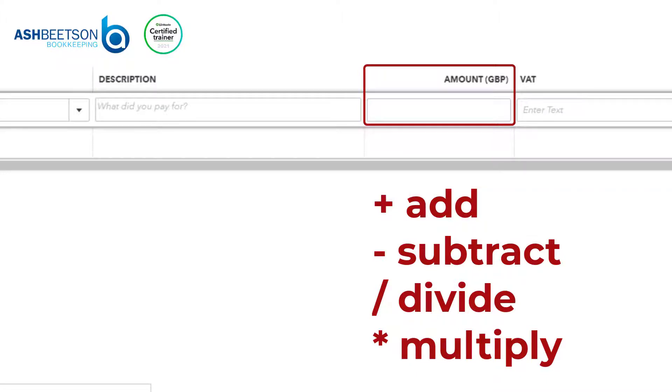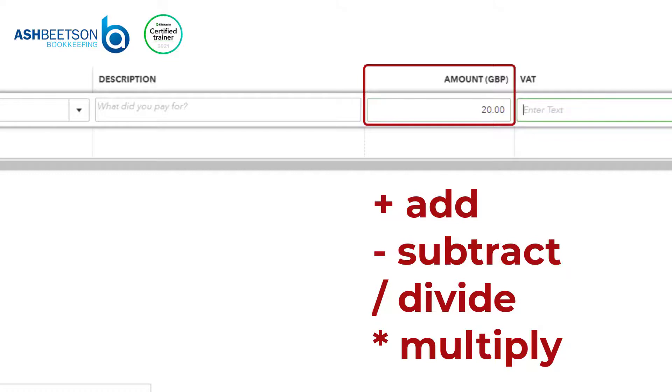Let's start with something simple like 10 plus 10. When you tab or move out of that field, you can see that equals 20.